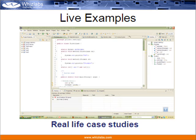Zlabs trainings involve lots of real case study examples. This will help you understand how to apply the knowledge you gain during the training to real-life problems.